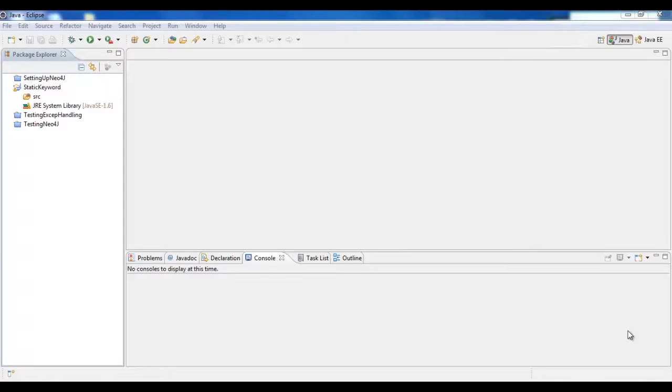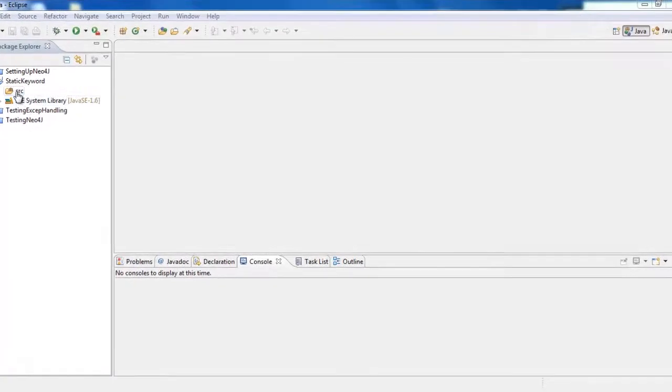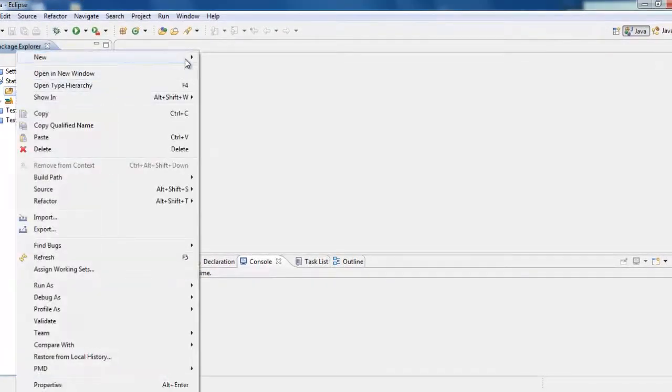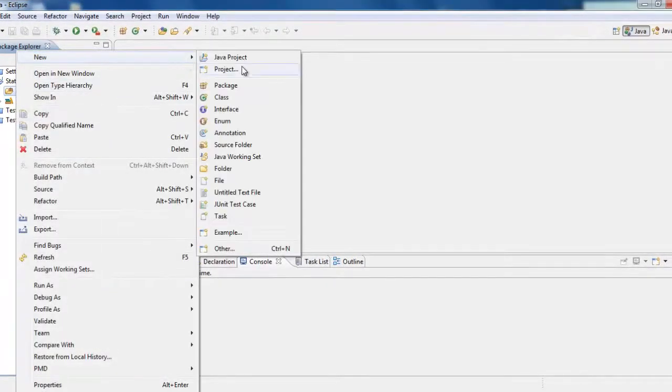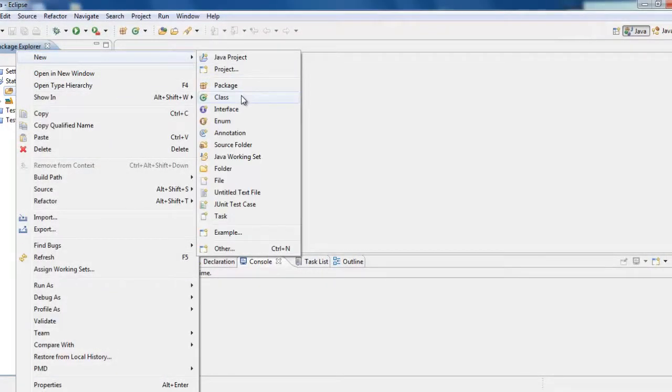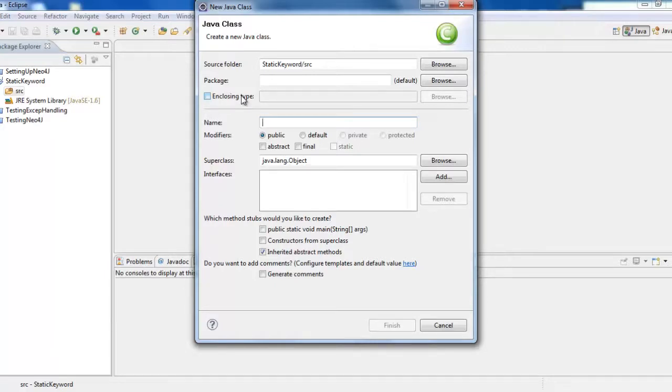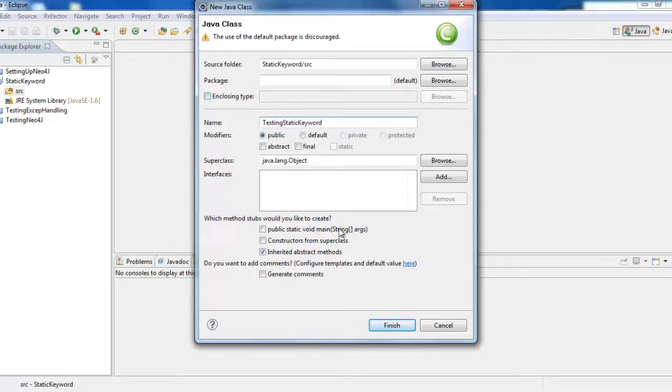If we define a variable as static, then it is defined as the class variable. Now we will see different combinations of using static and how they work. Let's create a new class so that we will start coding and see the compilation issues and how static can be used. We will be creating a class called TestingStaticKeyword.